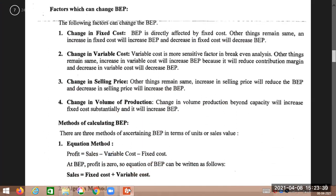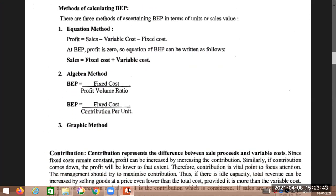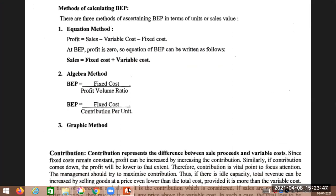There are three methods to determine break-even point. In terms of units — how many units we need to sell to reach no profit, no loss. In terms of sales value — how many rupees of sales are needed. The first method is the equation method.